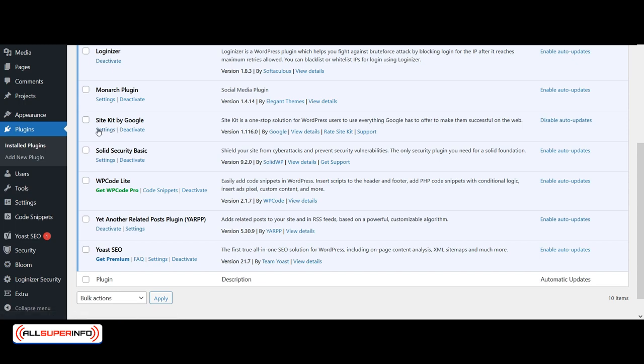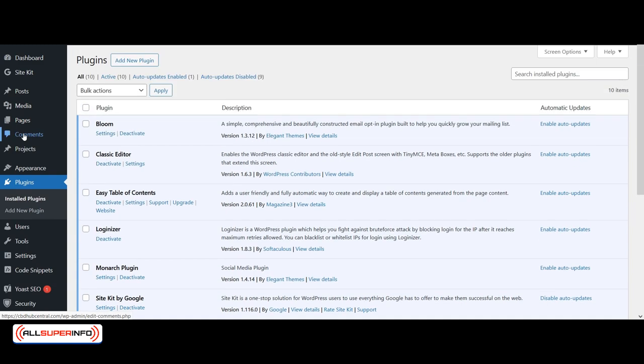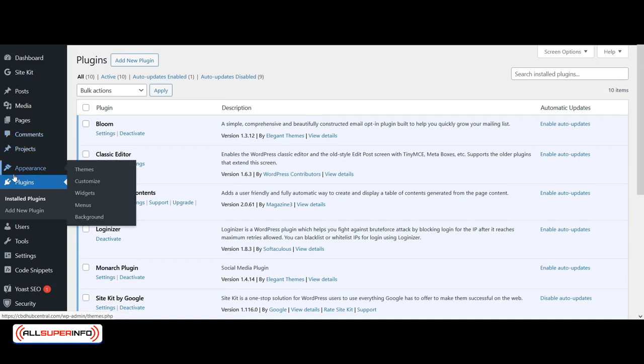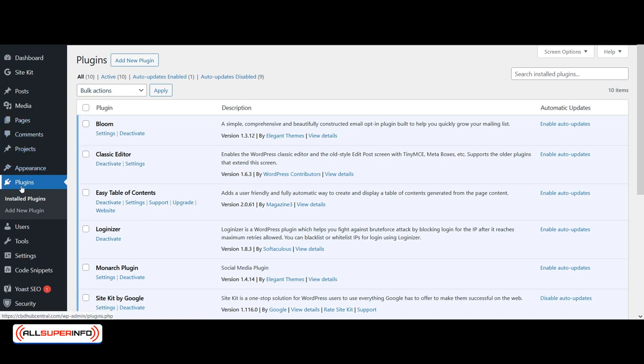For example, OptinMonster also has settings to be added once the plugin is installed. So it's always a good idea once you install the plugin to go back into Plugins and go look at the settings of whatever you've installed.